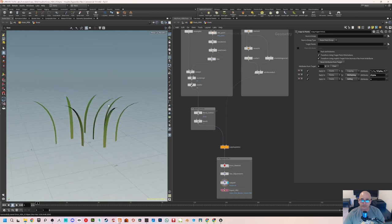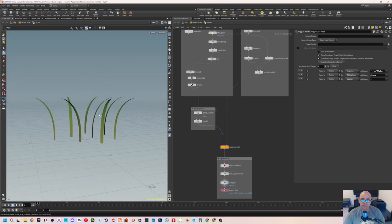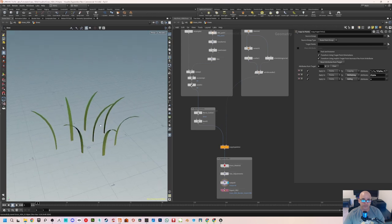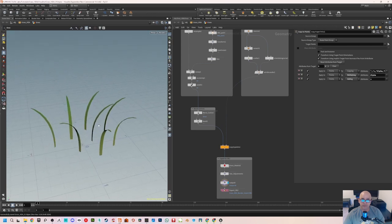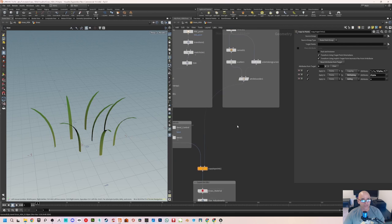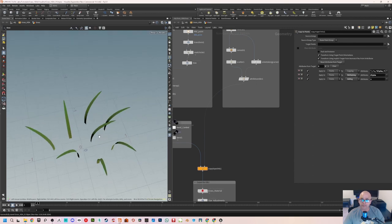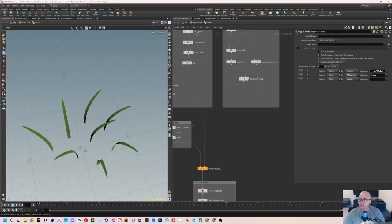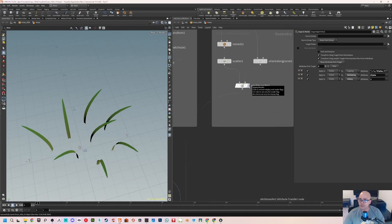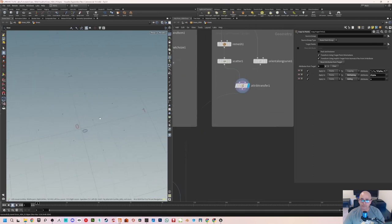This time what we're going to do is learn how to get random scale values on these grass blades based on an attribute. We have to do it in two steps, so the first step is to see what this attribute randomization will look like. I'll go into this attribute transfer node here.